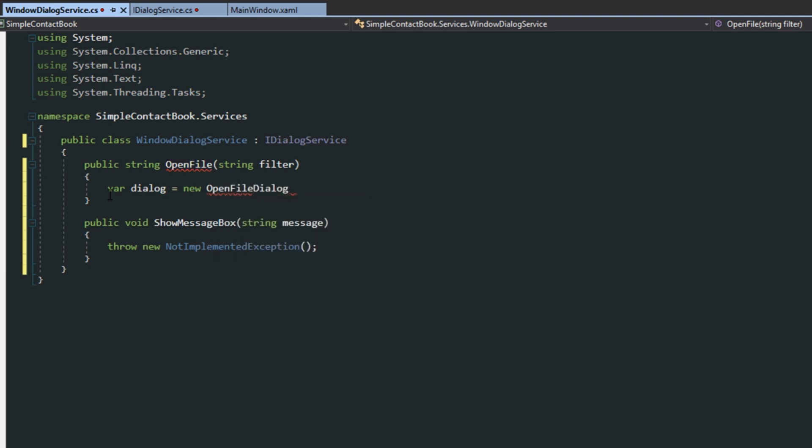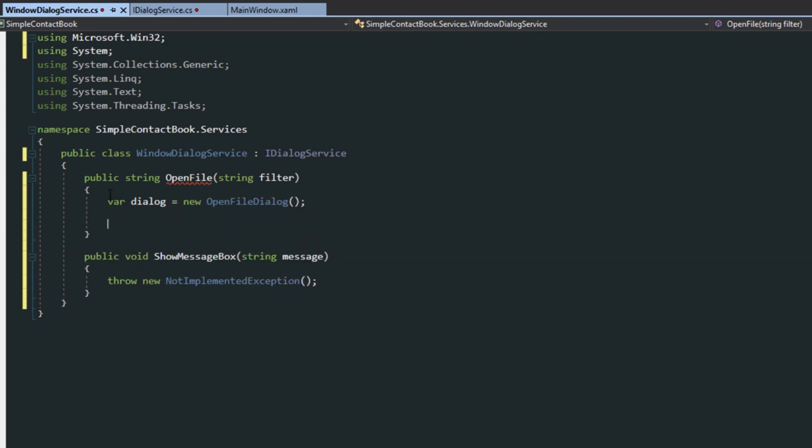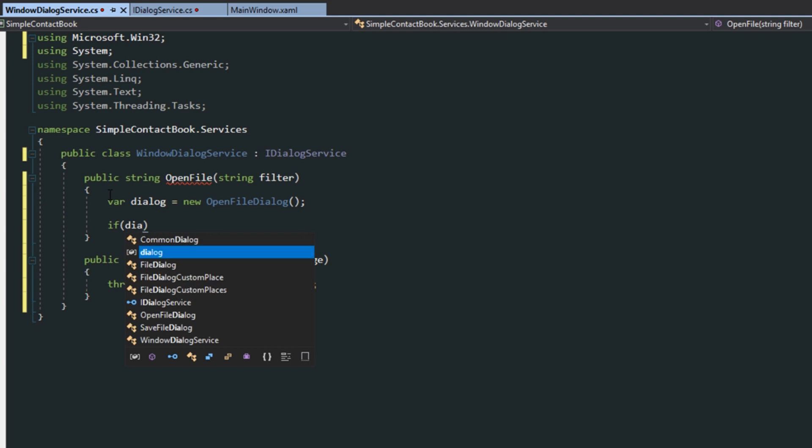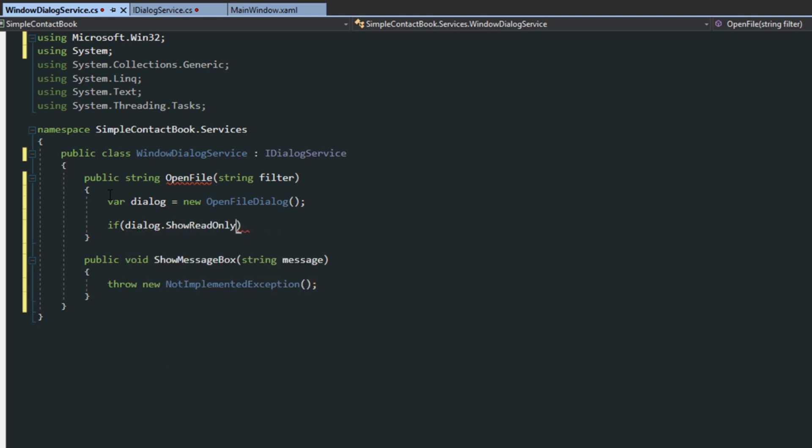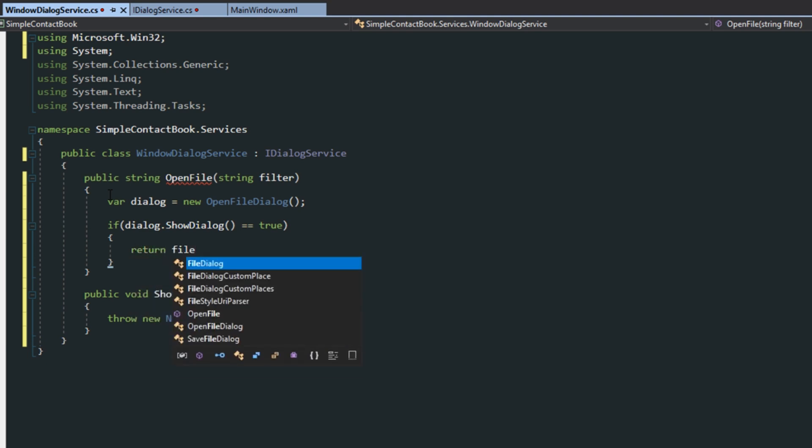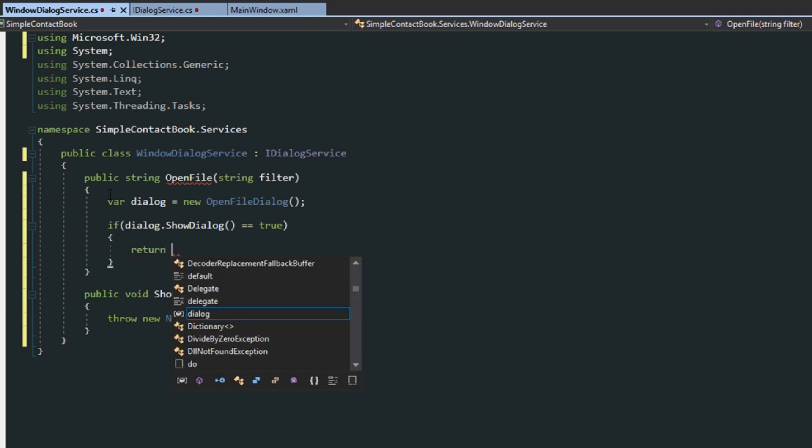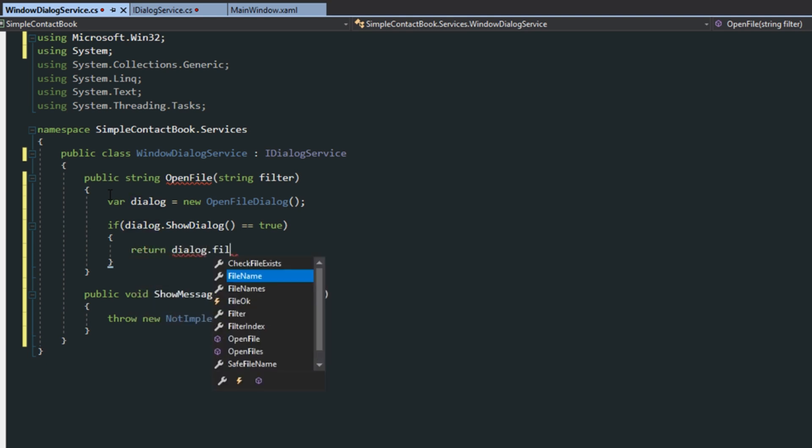Of course, import the win32 namespace. And then we want to do if dialog show dialog equals true, which means the user selected a file and hit OK. And we want to return the file, or rather, dialog file name.